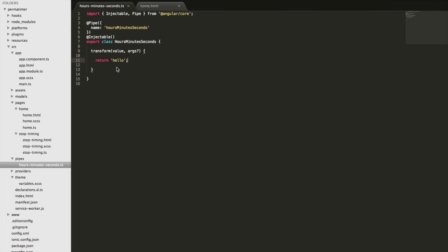But before we do that, you also notice we have this args parameter here too, and it also has a question mark next to it. So the question mark means that it's an optional parameter. We don't need to supply that if we don't want to. But we can also supply additional arguments into this pipe to control how we then transform the data. So in our initial example, I'm not going to use the arguments here, but I will come back afterwards and we'll go through an example using some arguments.